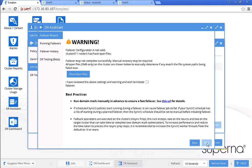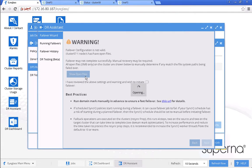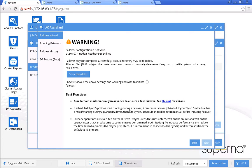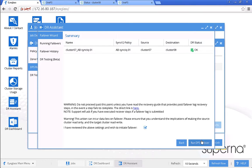Now we can see the warning related to open files. We can check the list of open files. From this list we know that the DFSC test2.docx is the Microsoft Word file that is currently open and updated, and we will leave it open during this failover demo. Since we want to see the behavior of failover with open files, we decide to proceed with this failover while there is an open file. Click next and confirm to run DFS failover.